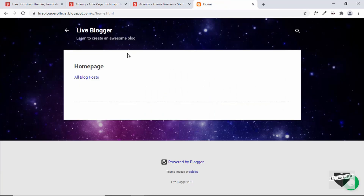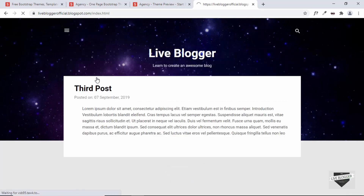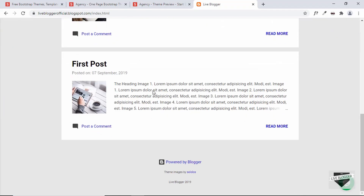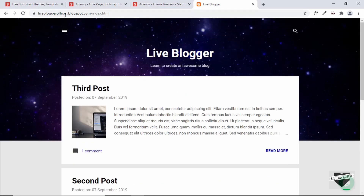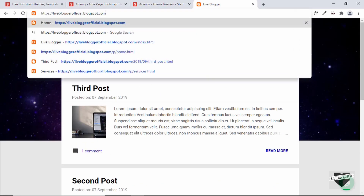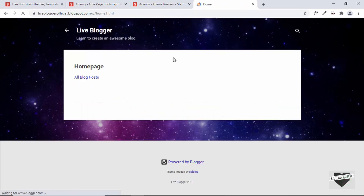In the previous video, I showed you how to change the dynamic homepage of your Blogger website to a static page. This is the static homepage we created. We replaced the dynamic homepage, which comes by default in the Blogger theme, with the static homepage. You can click on the 'All Blog Posts' link and you'll be taken to the list of blog posts, and going back takes you to the static homepage.